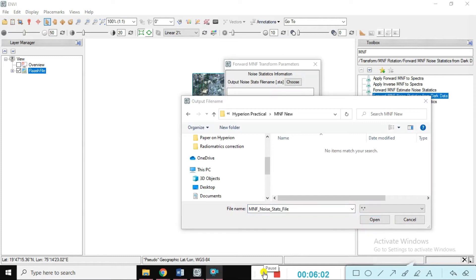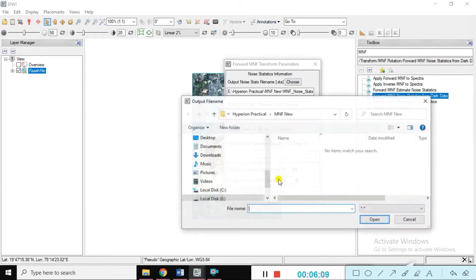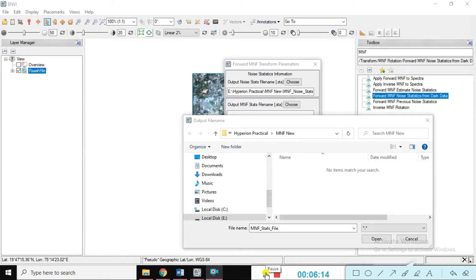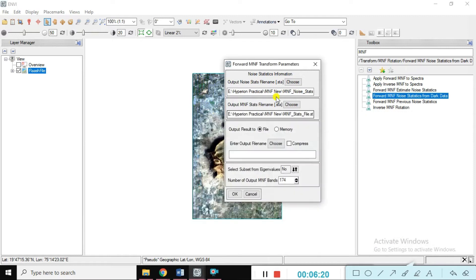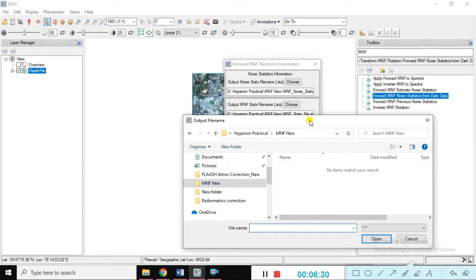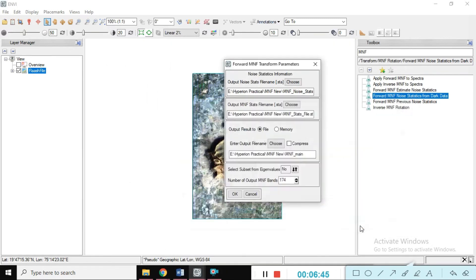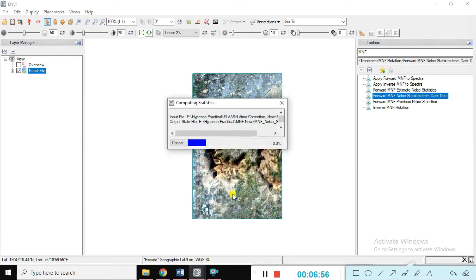Give the file name 'MNF_noise_stats_file', then same for the output MNF stats file name. The output MNF status file name is 'MNF_status_file' — you can name it as your choice. Then enter the file name to share the directory — just select the main MNF directory, open it. You can see this is the same directory we are using here. Click OK and it will take some time to compute the statistical process.